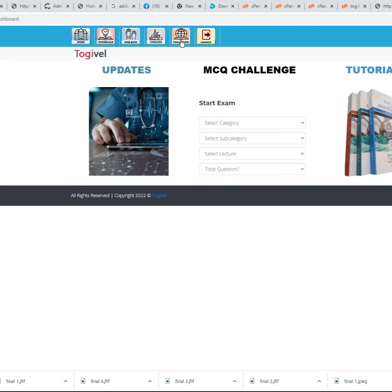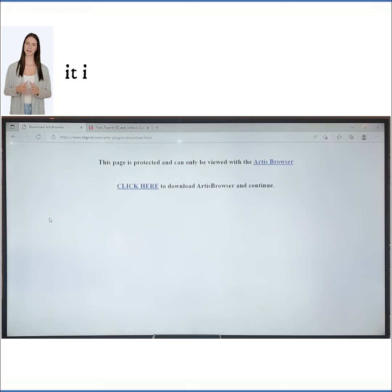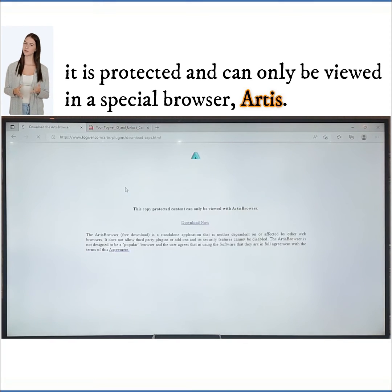Click the TOG Online icon. Enter the unlock code you received in the email. The book is now unlocked — it is protected and has to be viewed in the special browser.